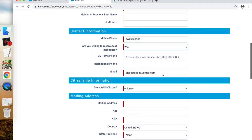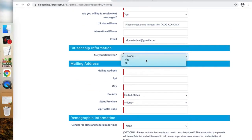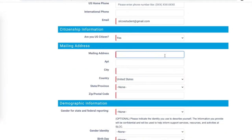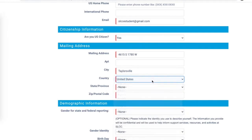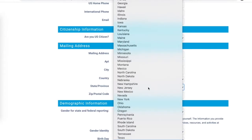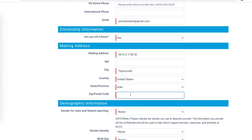Next the system will ask about your citizenship status — non-U.S. citizens are welcome to study at SLCC. The next piece of information you'll be prompted to provide is your physical address, so that the college can send you mail related to your enrollment status, financial aid, and grades.